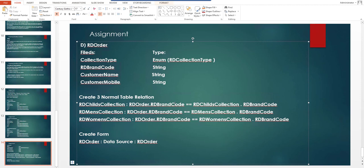Finally, create a form for RD Order and add a data source from your RD Order table. Complete all of these elements in your project before we proceed to the next lesson. I'll see you in the next video — till then, have a great day!